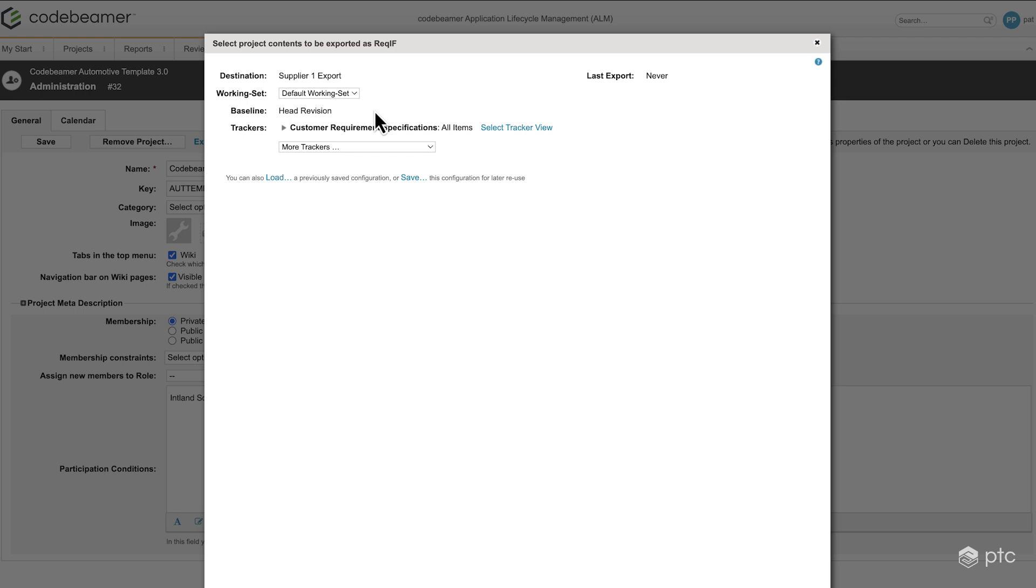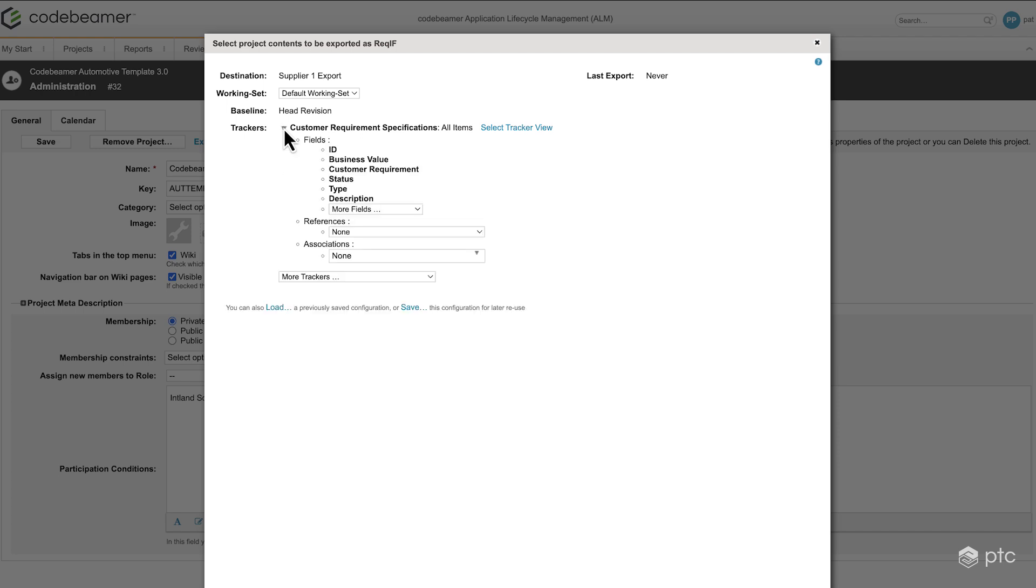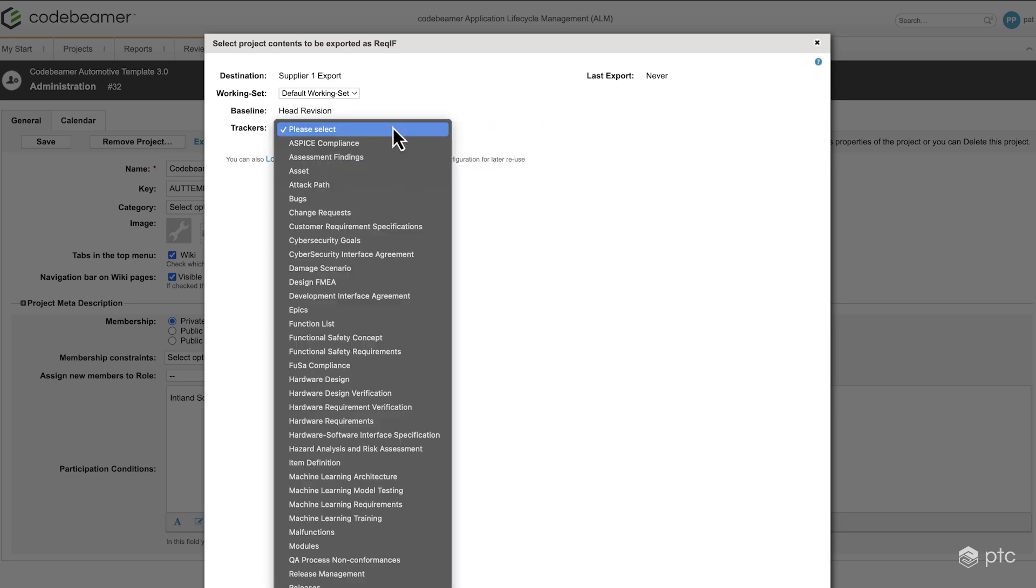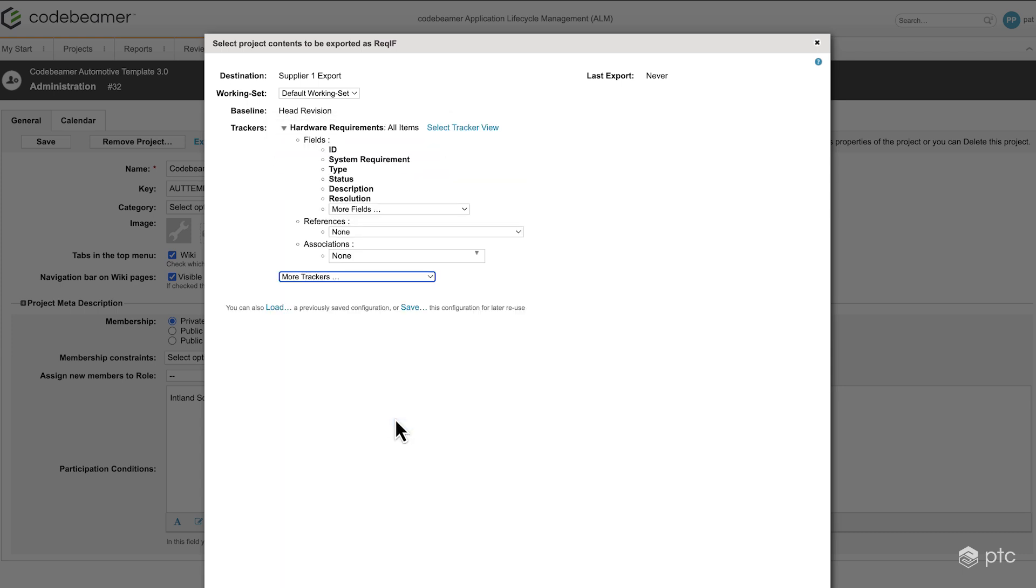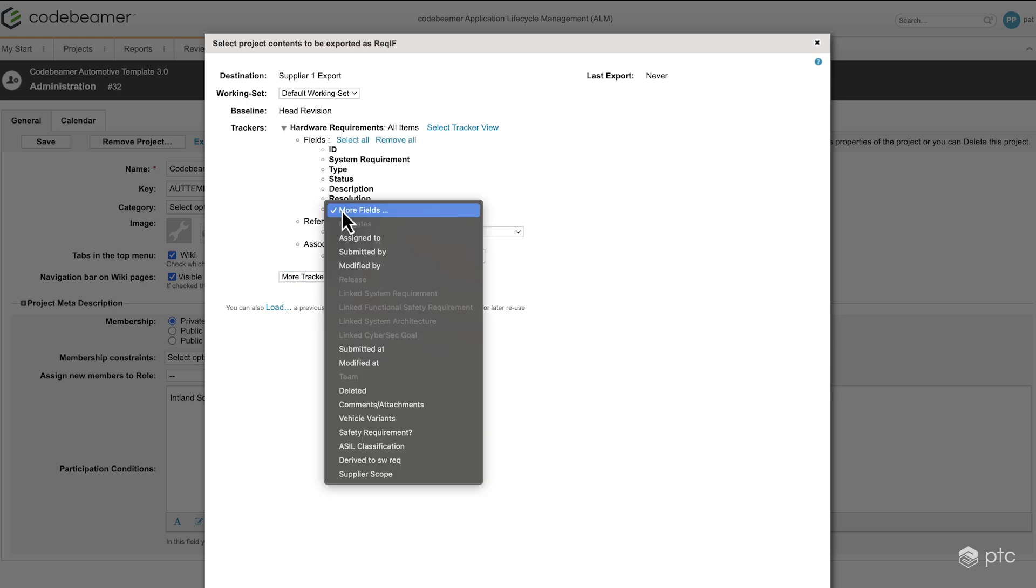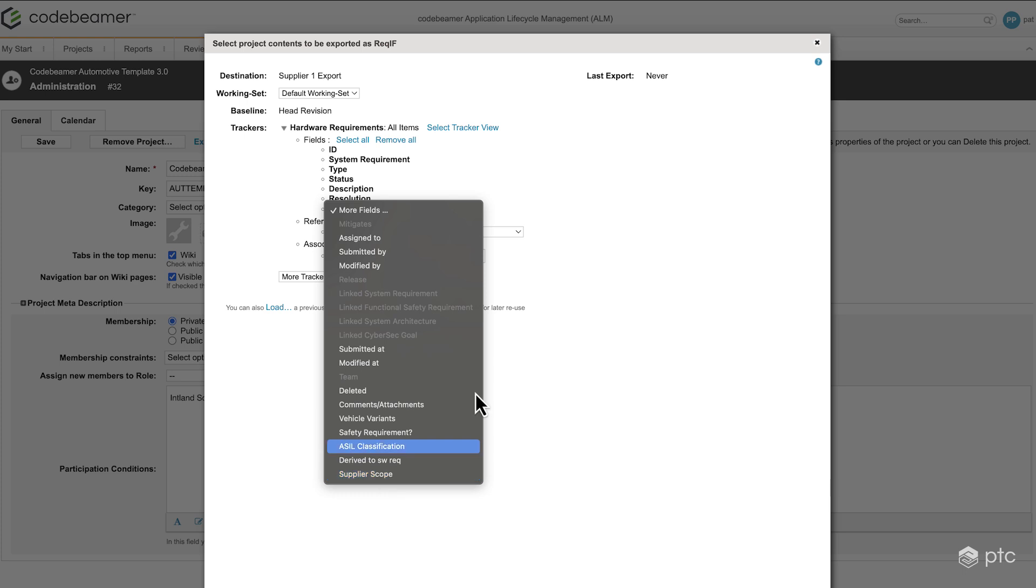Now we have to select which trackers and from which trackers which items we'd like to export. So here I'm not going to select the customer requirement specification, but we're going to use our hardware requirements. For this, we have some fields previously defined. We can also add more fields. For example, we have our supplier scope here, which I'm not going to add because it doesn't really make sense when it comes to exporting this to a supplier.